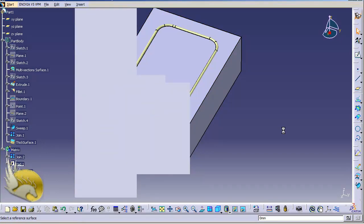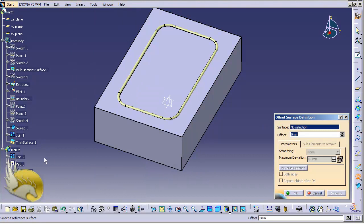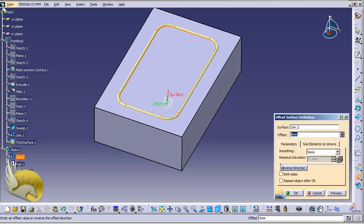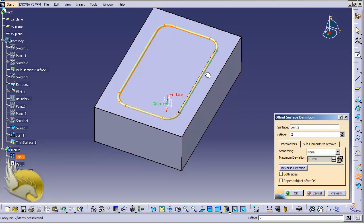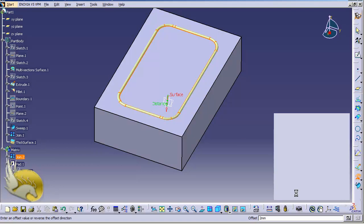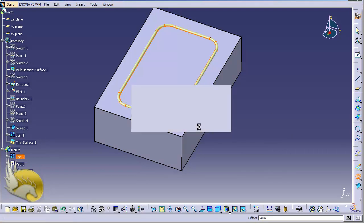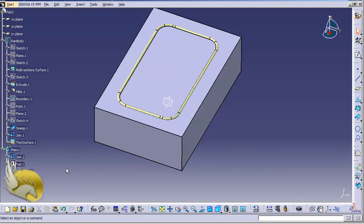I go to the Generative Shape Design environment to add an offset. I go to Surface and select Offset. I add this offset to the join. The offset needs to be in the reverse direction because I'm expanding this join to the outside by 2 millimeters. I select Reverse Direction, type in 2, and click OK. After a moment it gives me a warning, but that's okay.